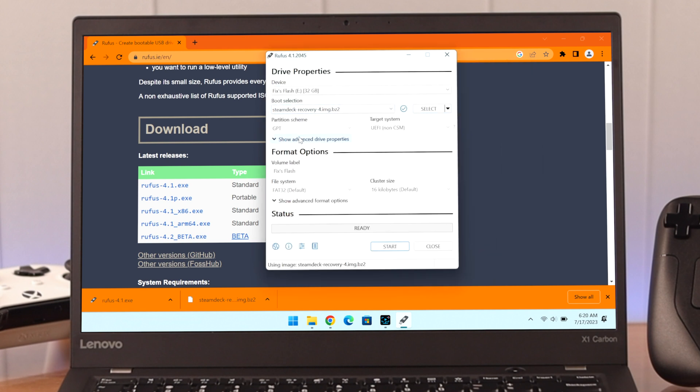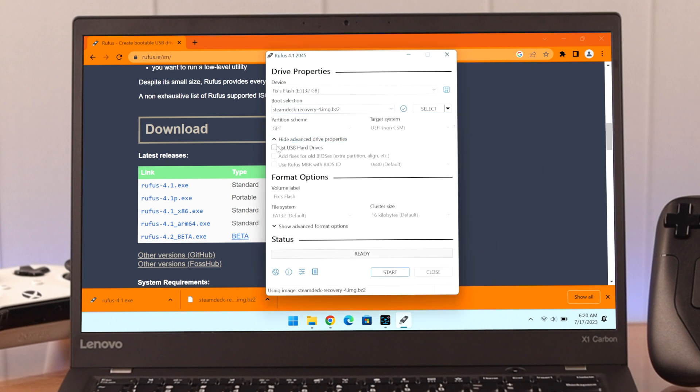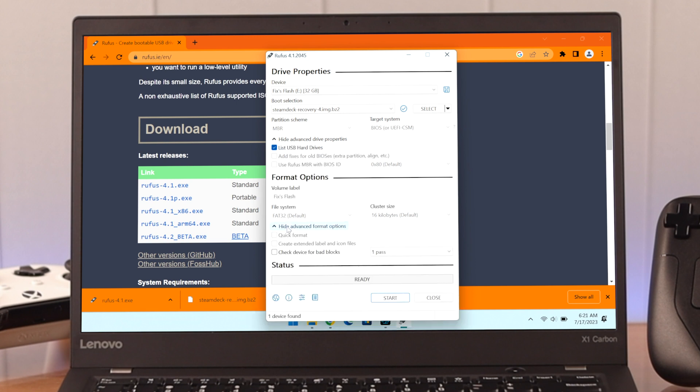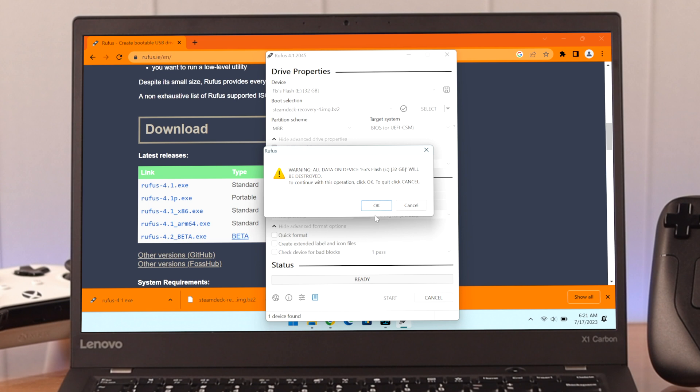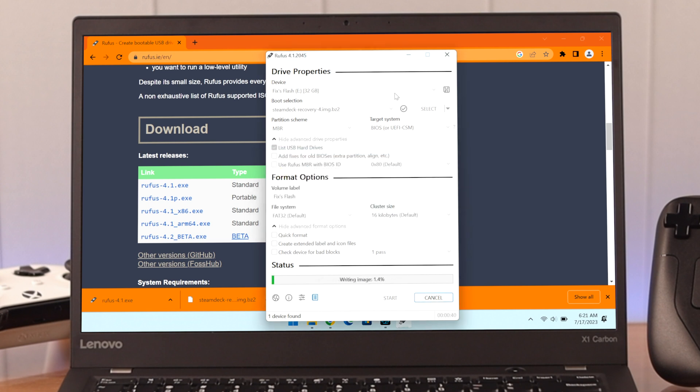Expand Advanced Drive Properties and select List USB Hard Drives. This should change the partition scheme to MBR and Target System to BIOS. You should have the exact same thing or it won't work. Now press Start, click OK to begin formatting. This may take a bit of time.